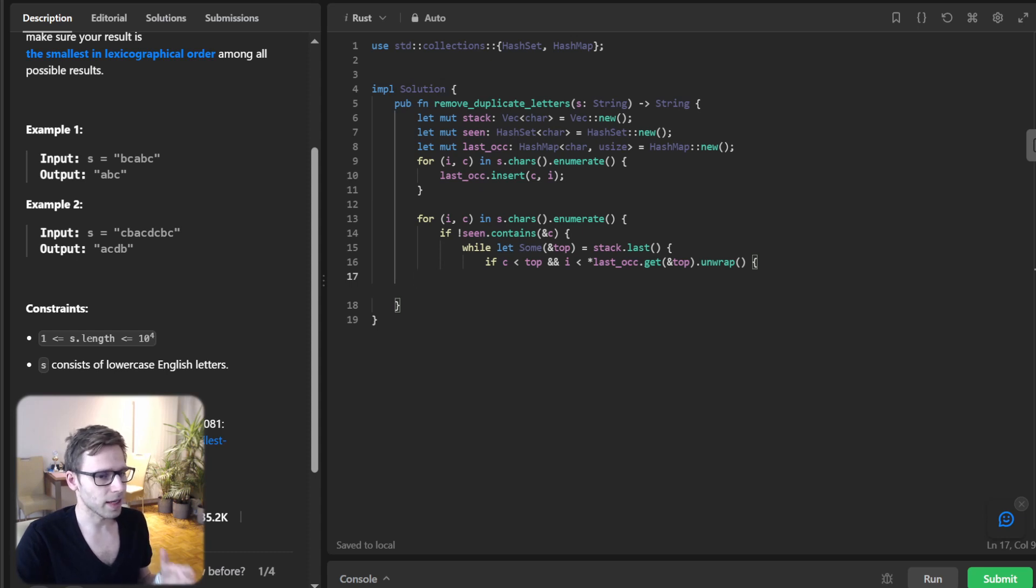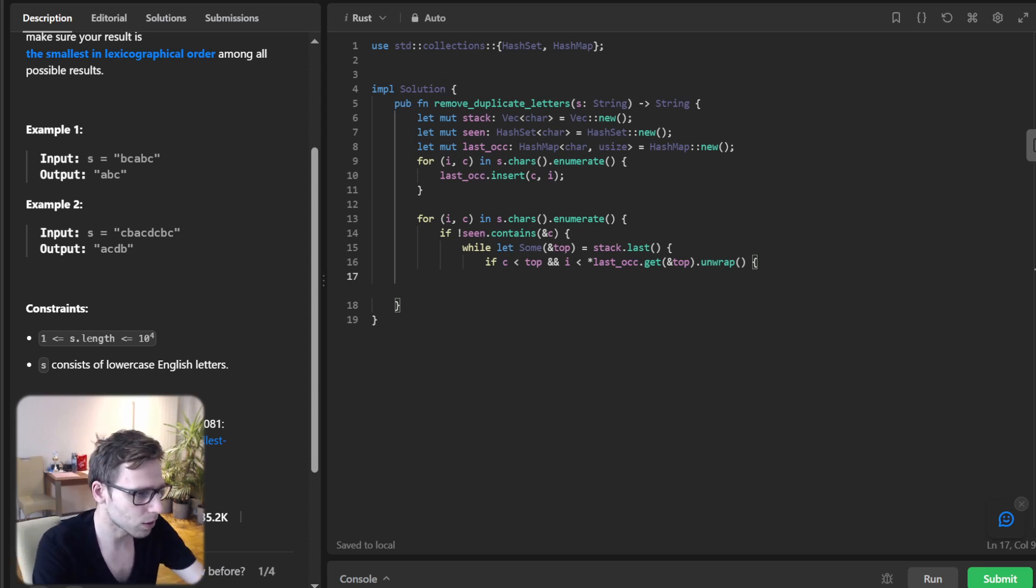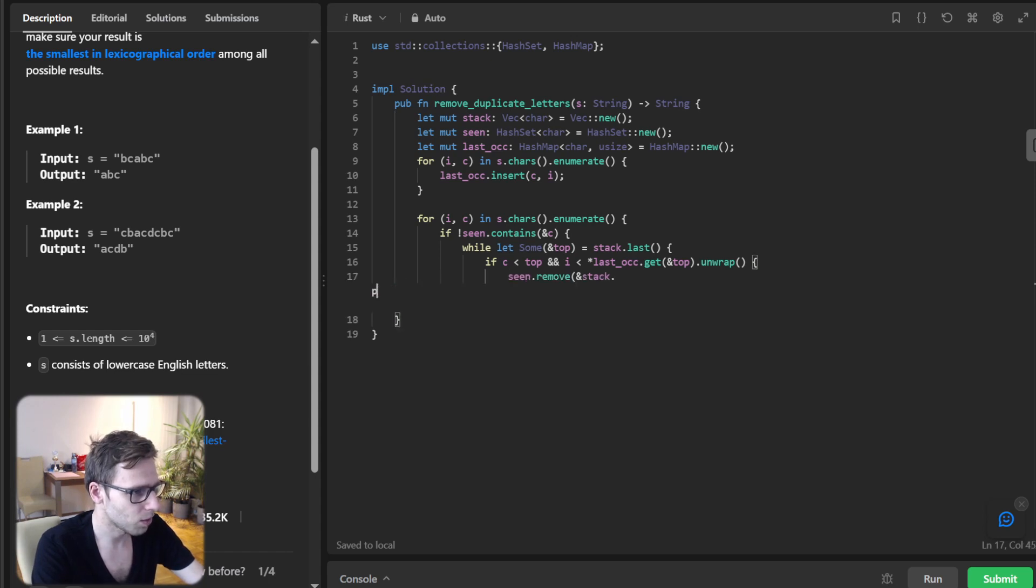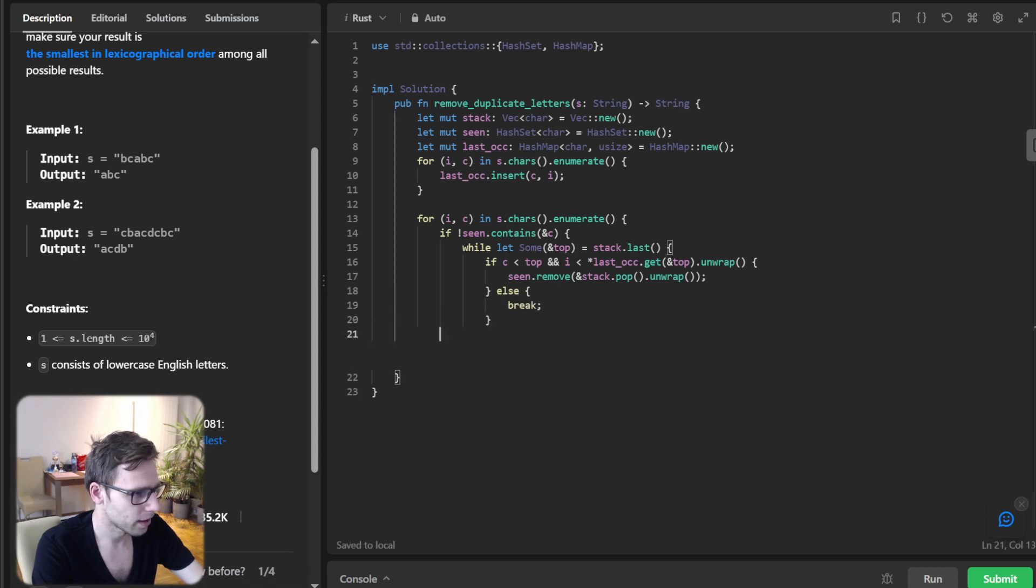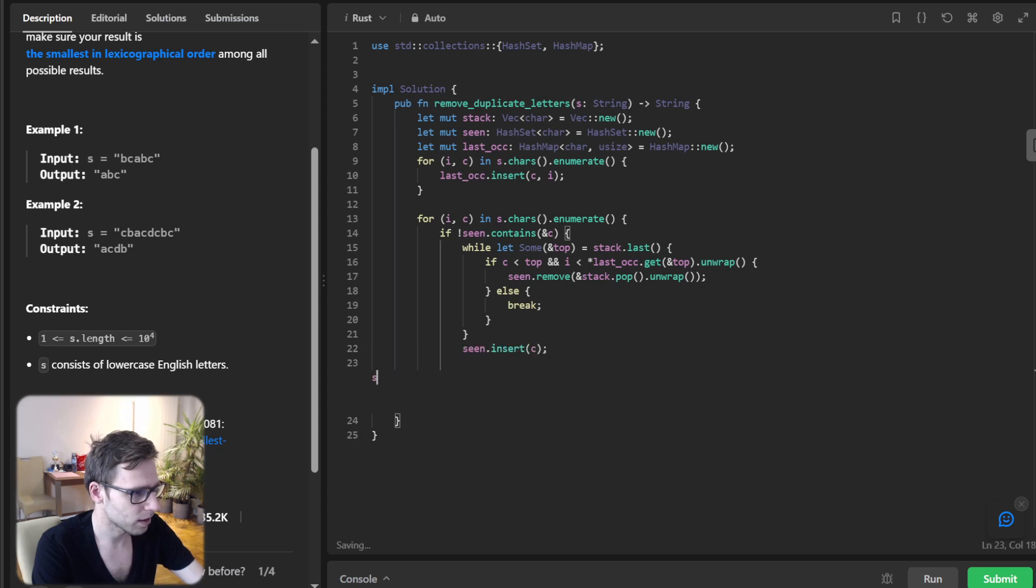And there you have it. Let's seen.remove(stack.pop().unwrap()), else break, and close bracket. seen.insert(c) and stack.push(c).